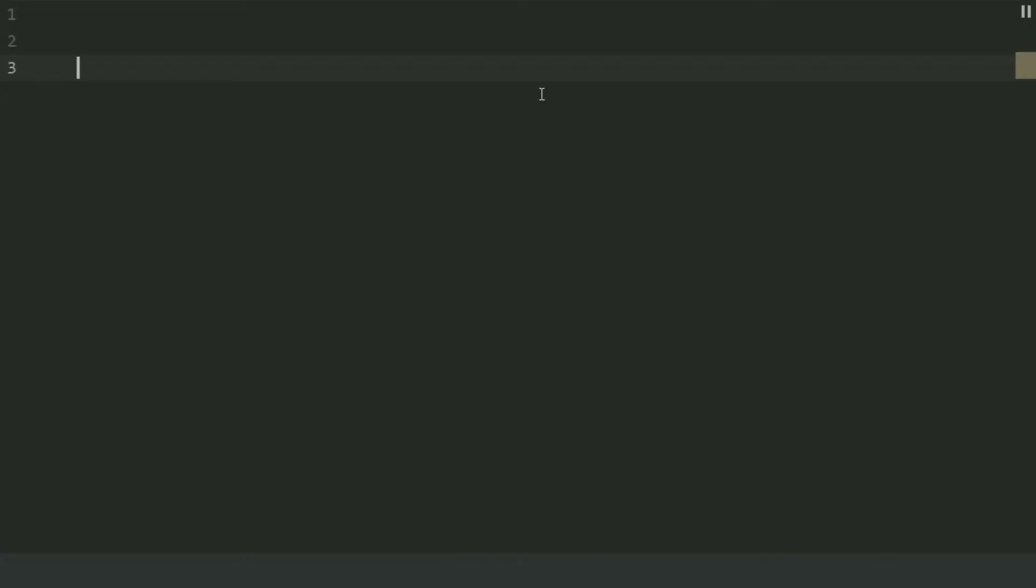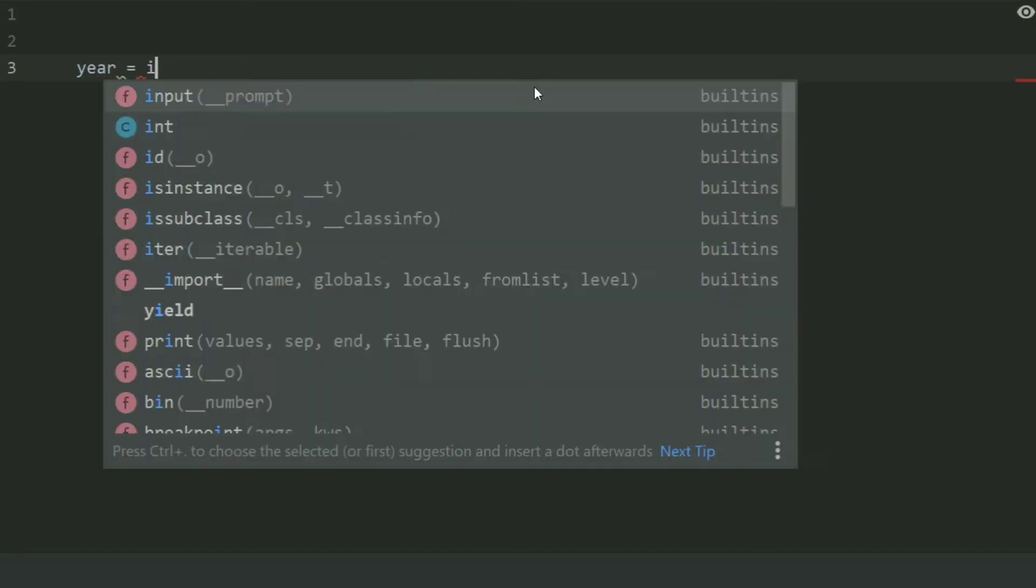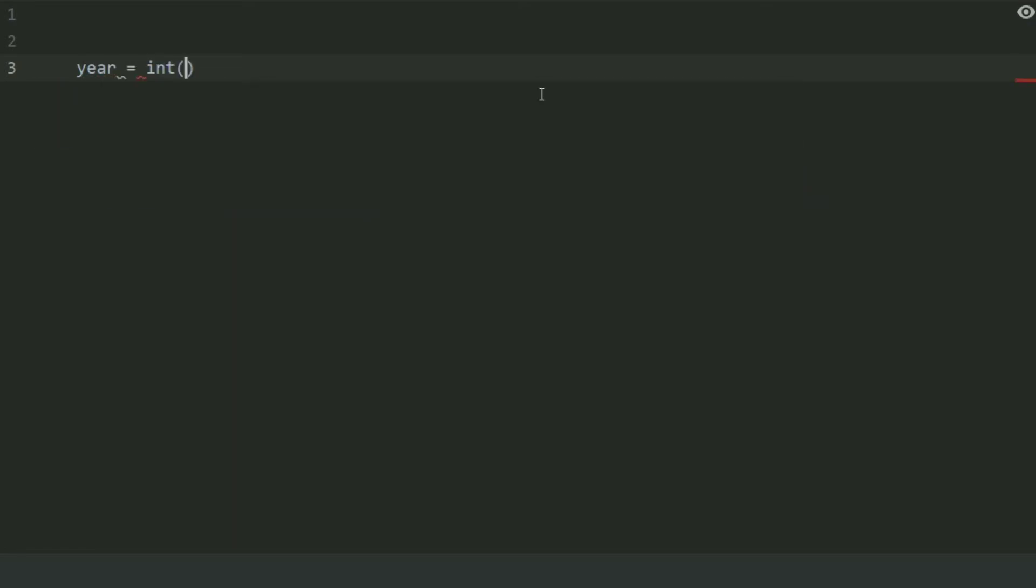Create a variable year and set this equal int input enter the year.